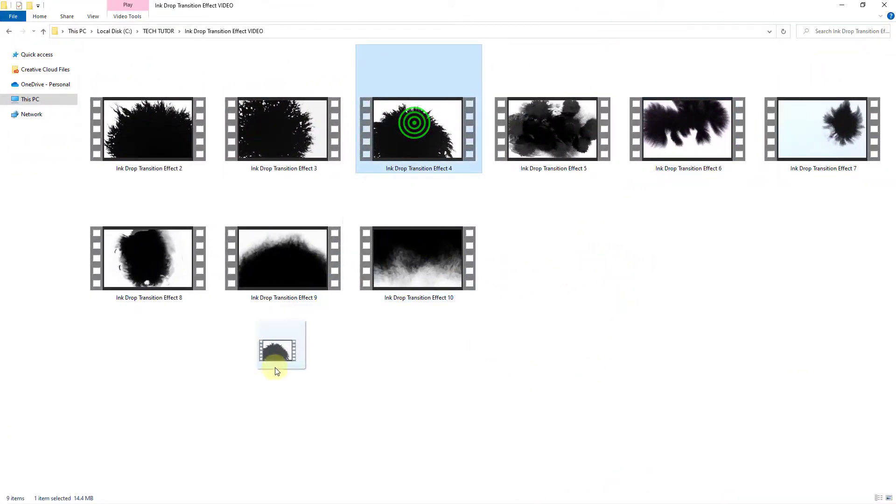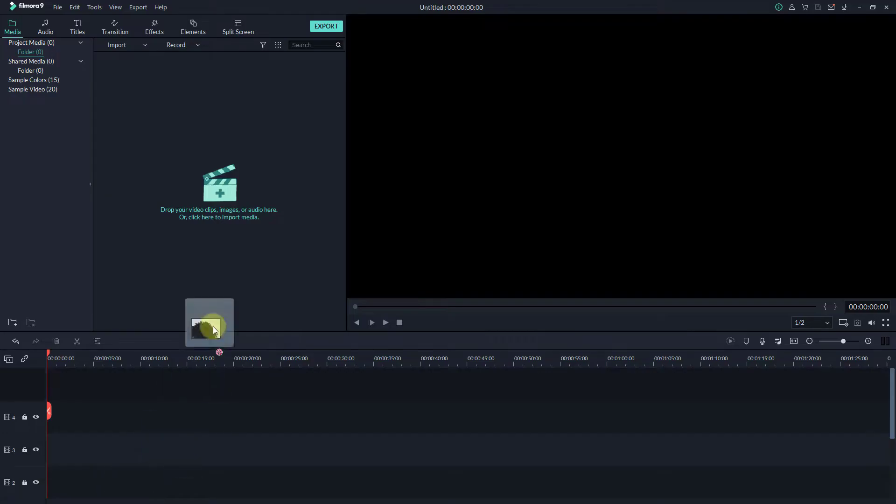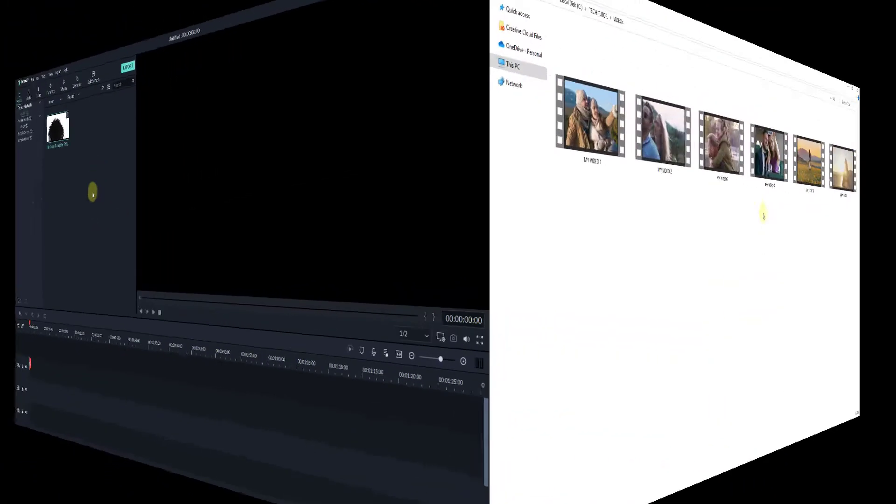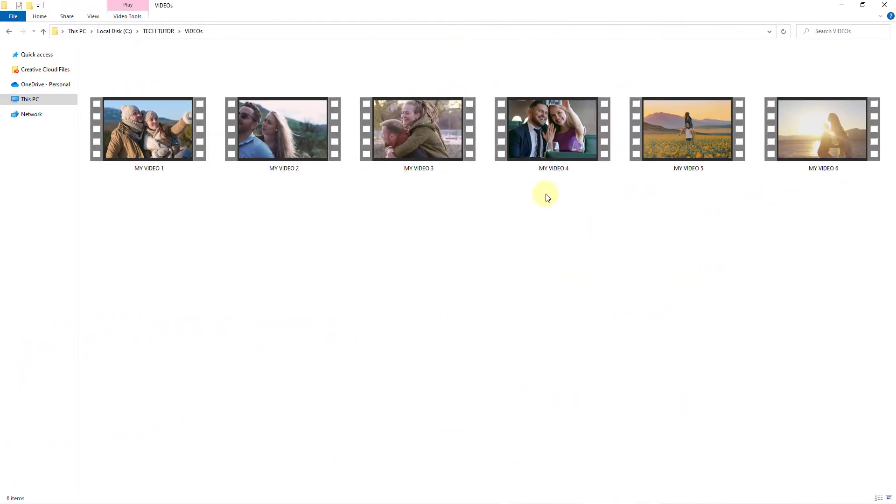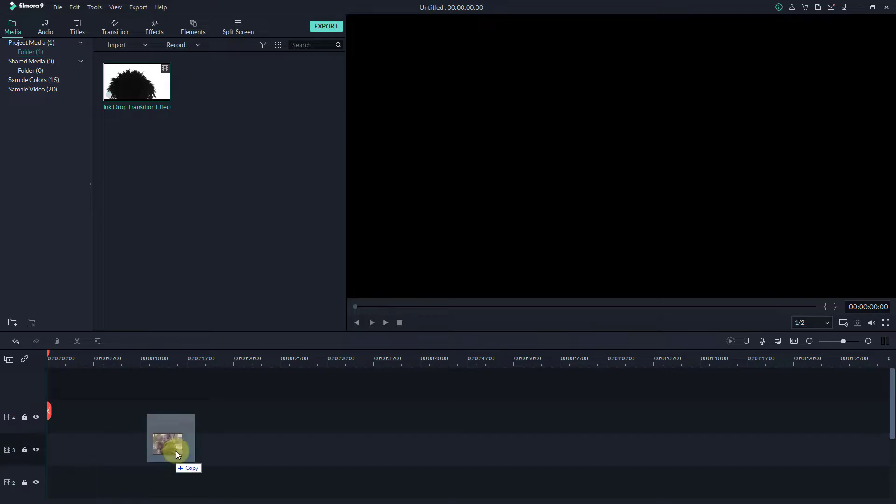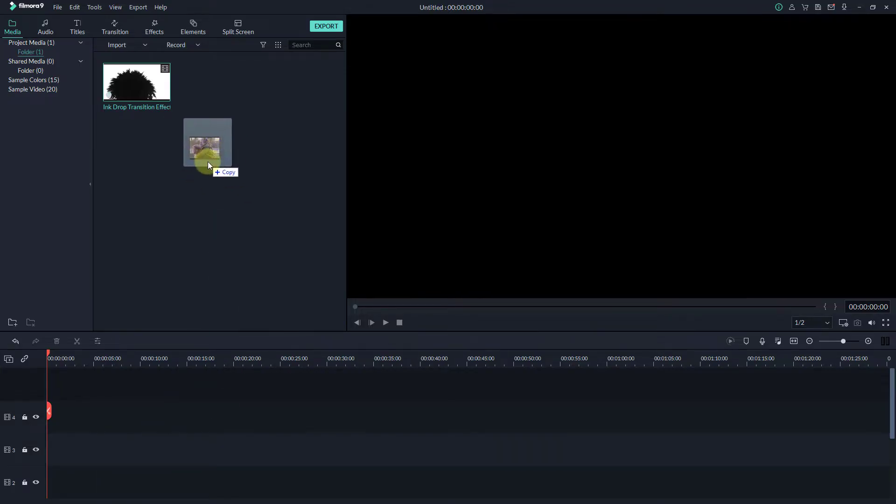Bring the ink drop video to Filmora's import media. Next, bring any video or image to Filmora's import media.